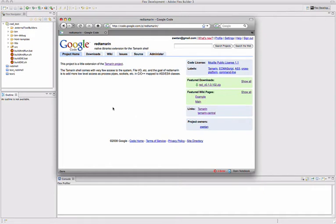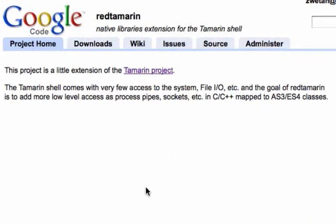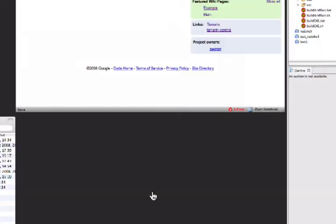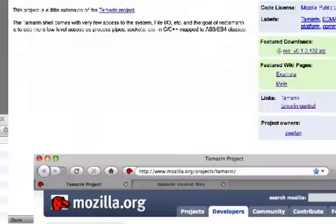Hello everyone, my name is Svetan and I'm just gonna make a quick intro to Red Tamarin. Red Tamarin is based on the Tamarin project, both projects are open source.